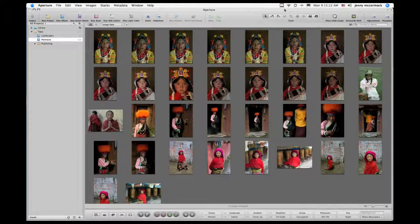Now take a look in the browser window. You'll notice that the first sequence of images — the Tibetan girl in yellow — are all very similar. What I want to do here is stack these images.